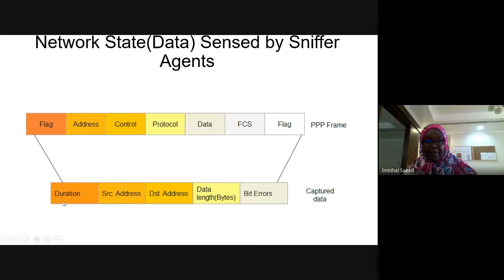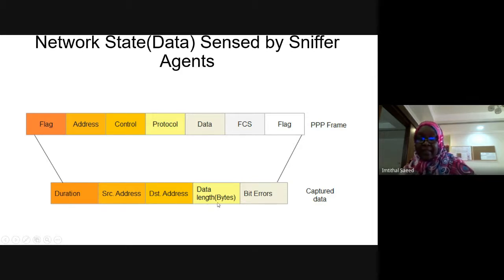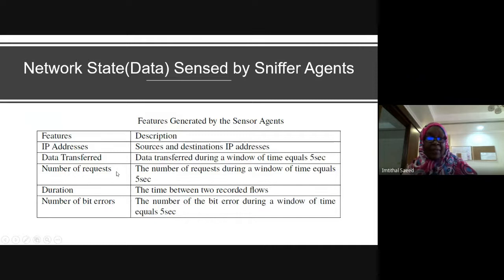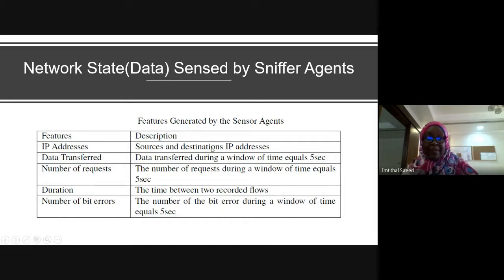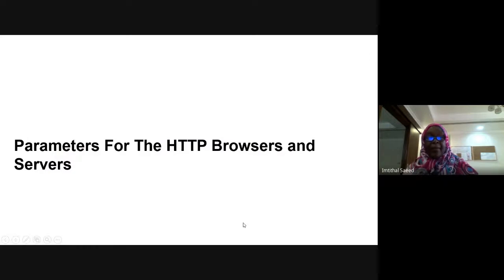The data sent by the sniffer agent includes: duration, source address, destination address, data length in bytes, and bit errors. Organized in a table, these are the features specified for the detector agent to embed in the reinforcement learning engine — IP addresses (source and destination), data transfer, number of requests, duration, and number of bit errors.